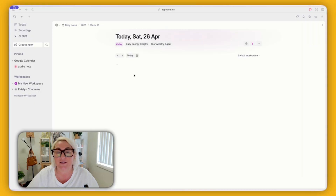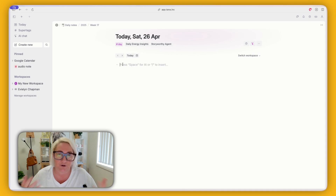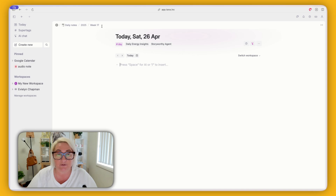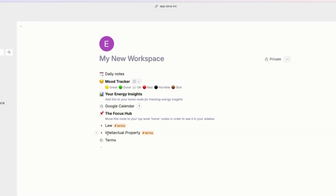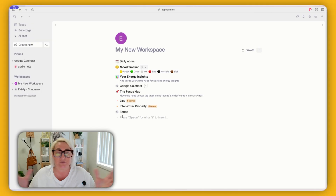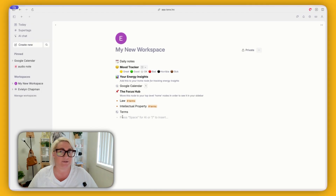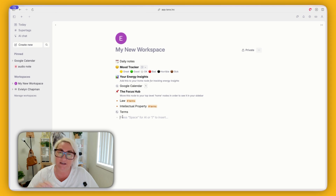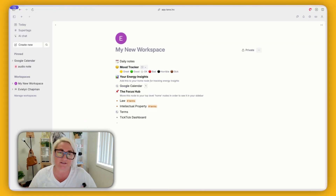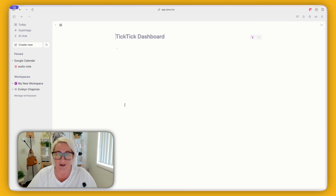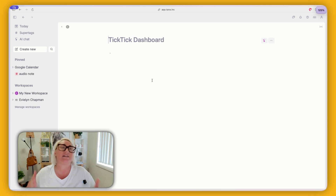Let's get into building the TickTick dashboard. You're going to want to go to your home node so that it shows up in your sidebar. Just click on this little circle — that's going to get you to home. As I said, you only need your existing task super tag to make this work. We're going to type in here 'TickTick dashboard', but you might want to call this your task dashboard, whatever you'd like. Once you've done that, we're going to zoom right in and start building.